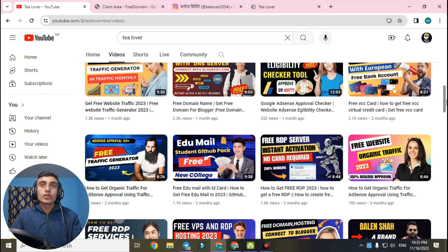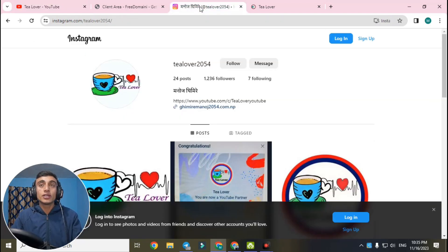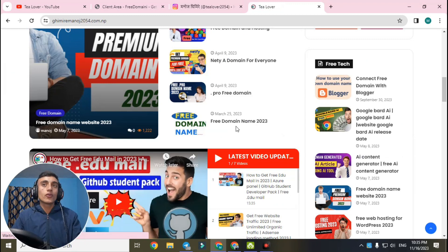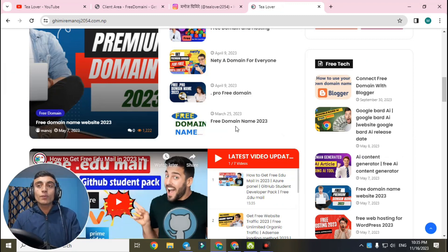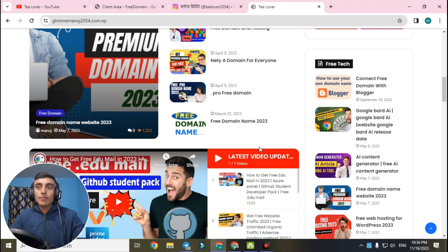Please subscribe to the channel and click the bell icon for updates. If you have any problem related to monetization and ads, you can directly contact me on Instagram at plober2054, or visit my blog shown on screen. You can also connect with me through my Telegram channel — the link is in the description below, where I place content I can't post here.